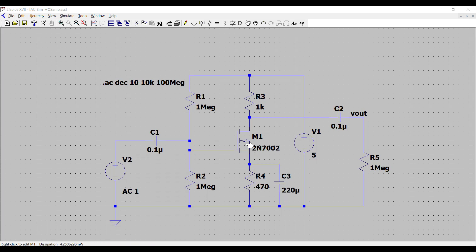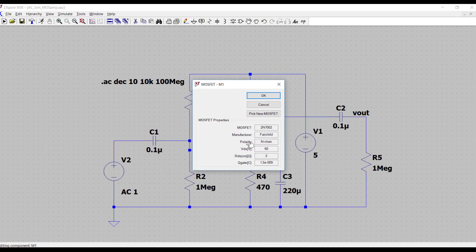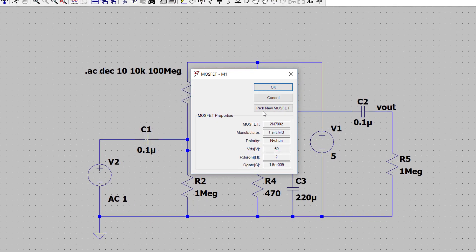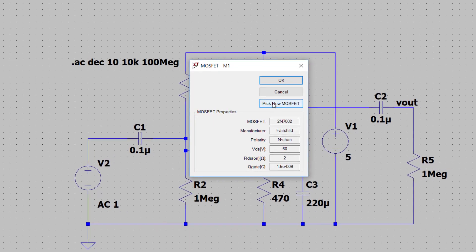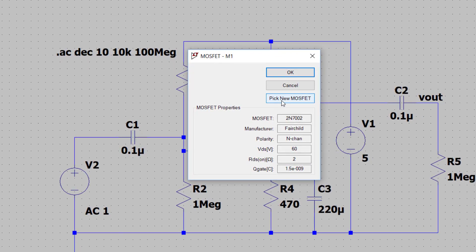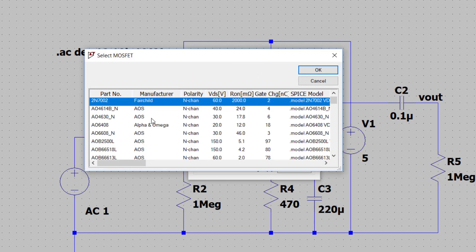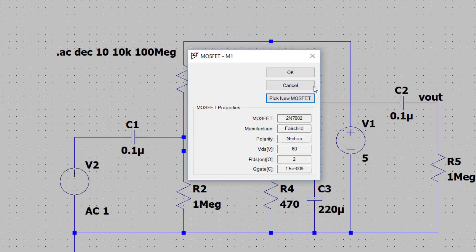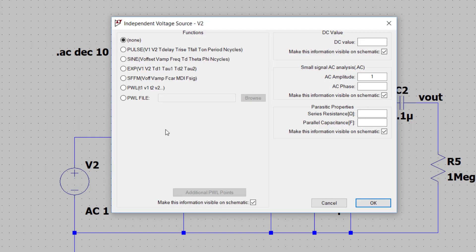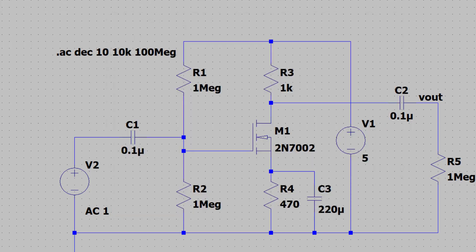If I right click on the NMOS transistor, you'll see that I've picked, you can click on pick new MOSFET, that's how I found it. I've chosen the 2N7002 NMOS transistor. The other thing to note is, just like before, I have set the input voltage source here with an AC amplitude of 1. Finally, if you look at the edit spice analysis, I have set up the simulation for an AC analysis.